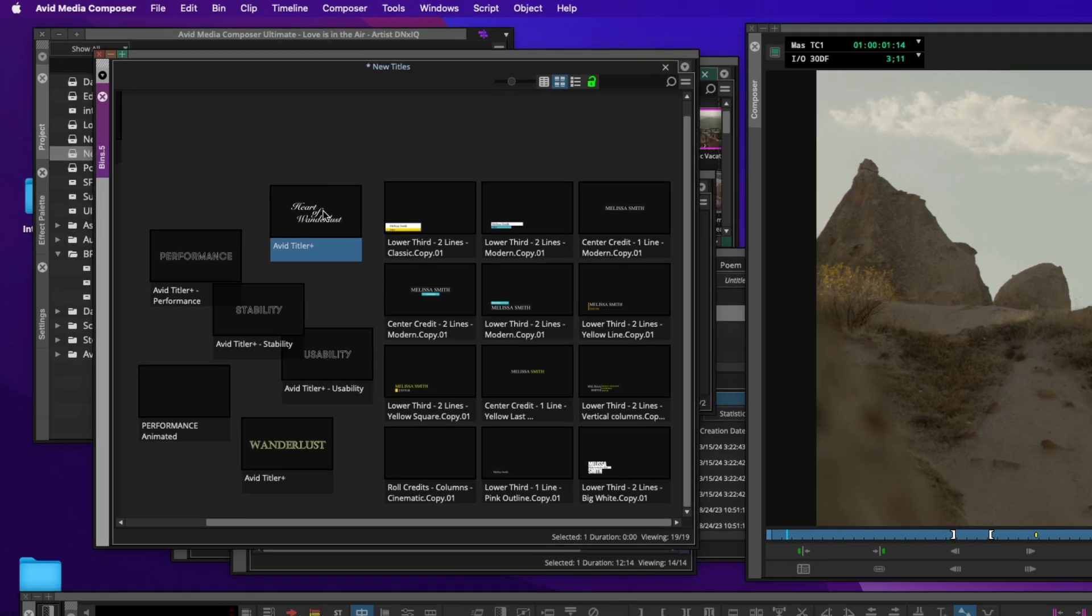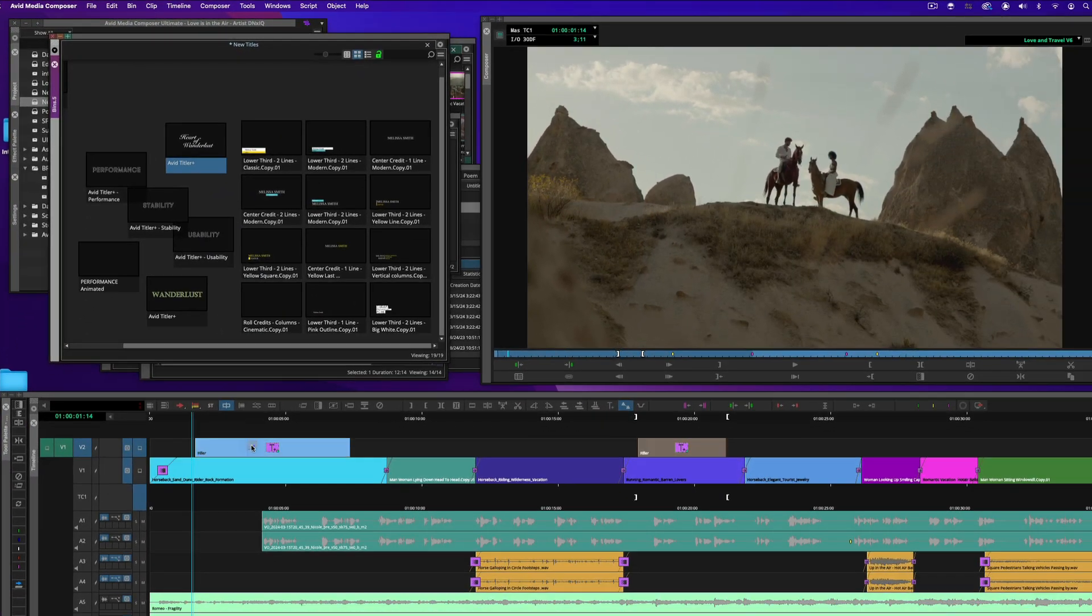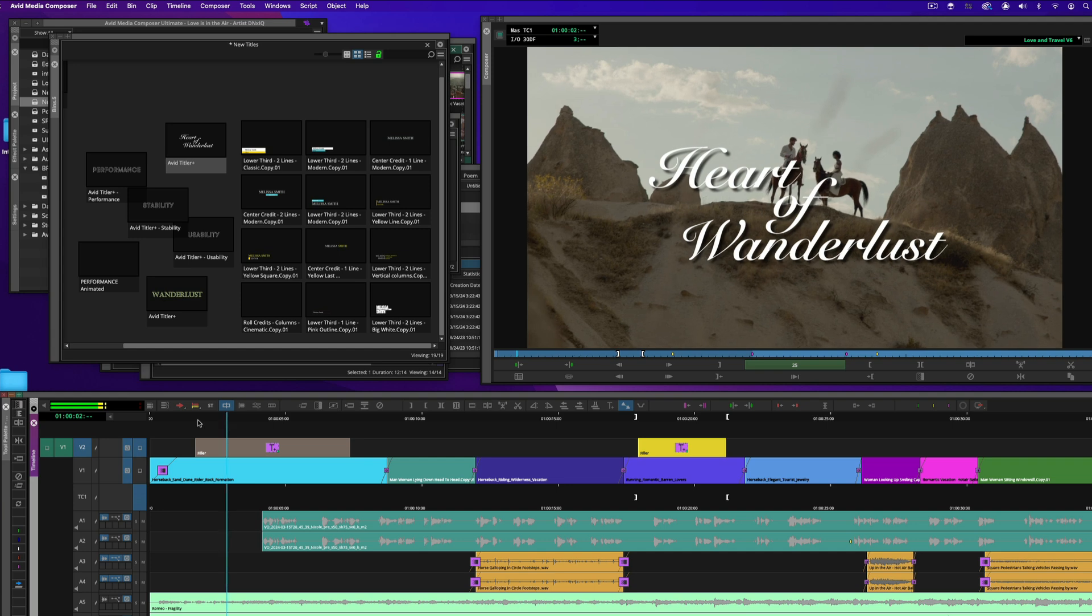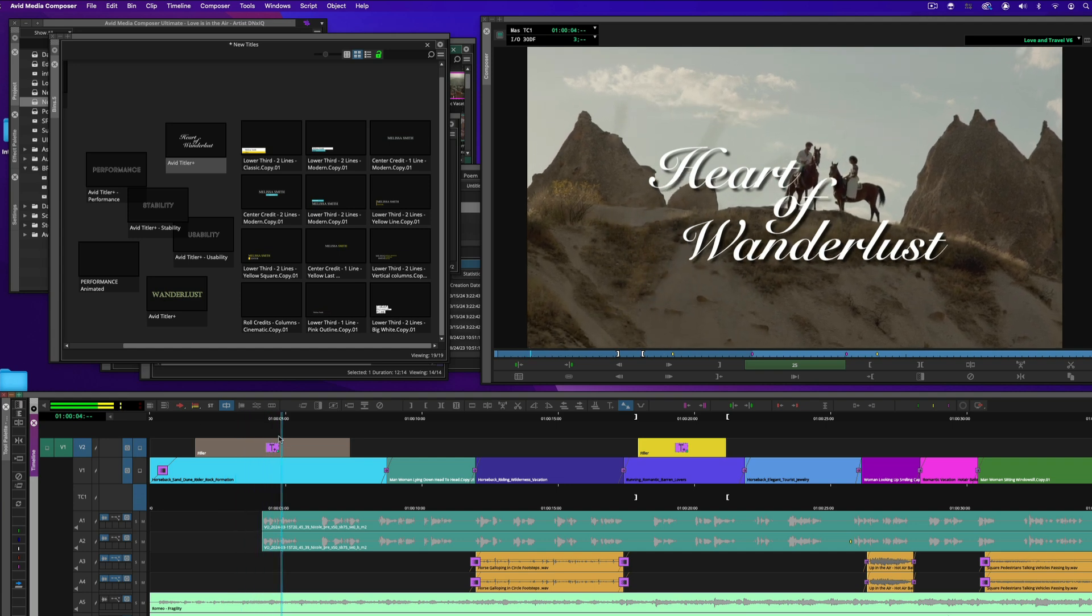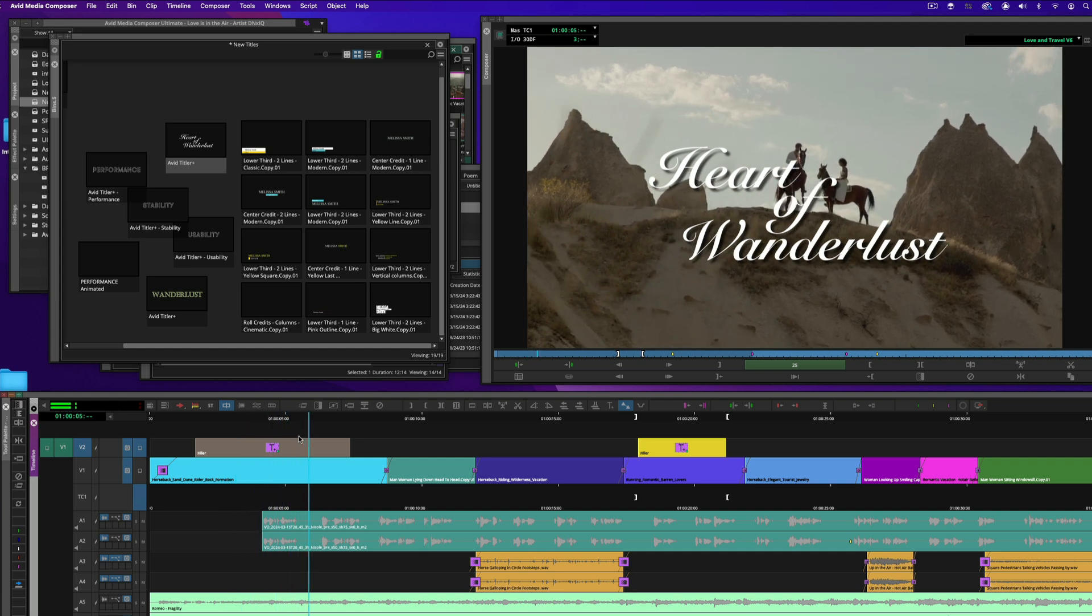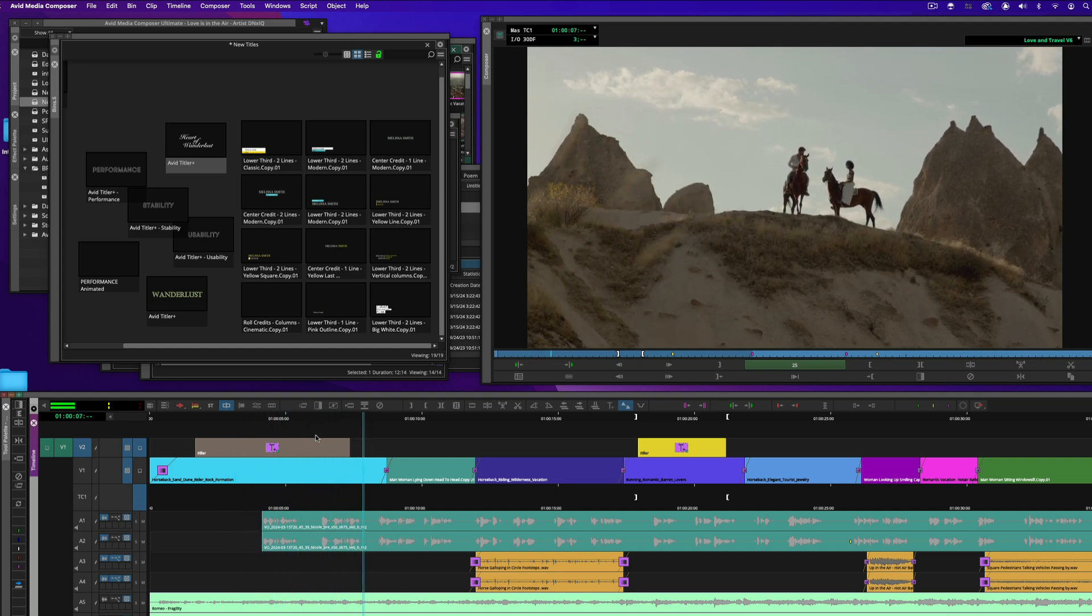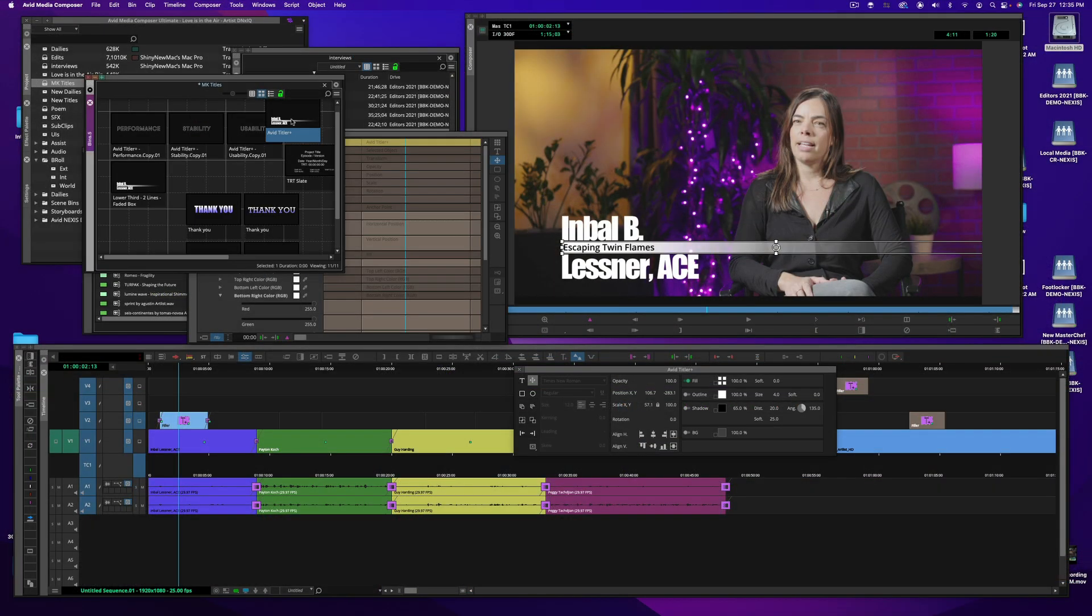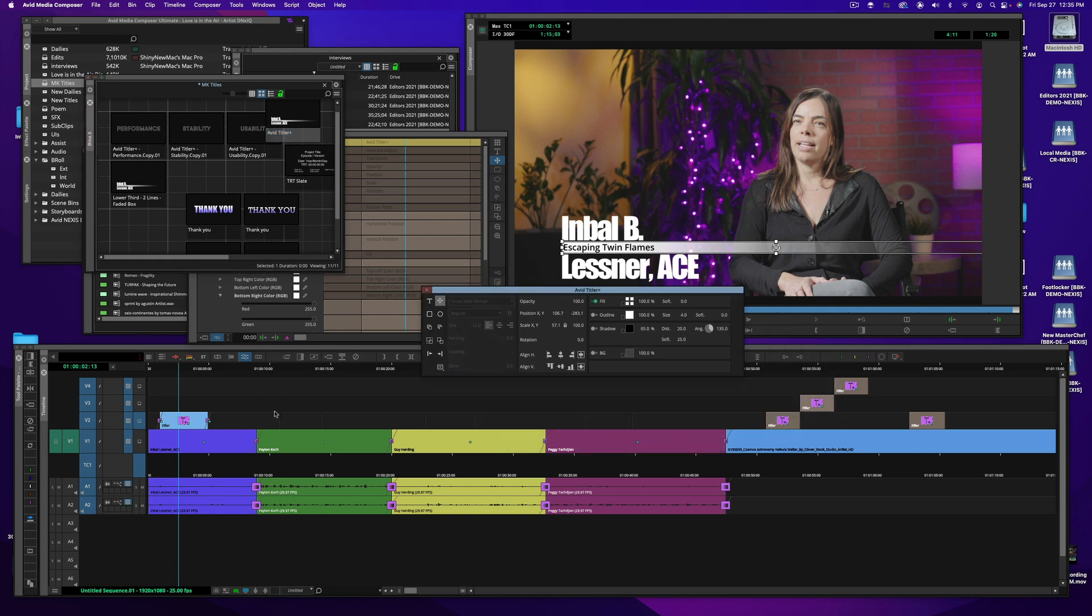Here I have a title, The Heart of Wanderlust. In the Heart of Wanderlust. Love finds its grace. Well, I wanted to provide a basic overview of Avid Titler Plus and how to navigate the UI and just create a basic title.